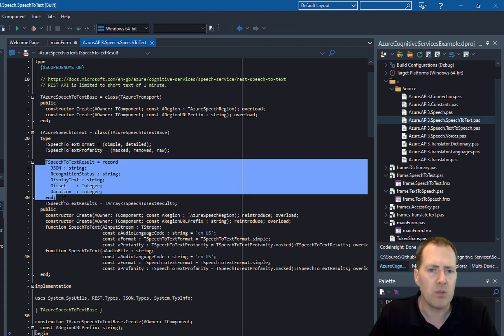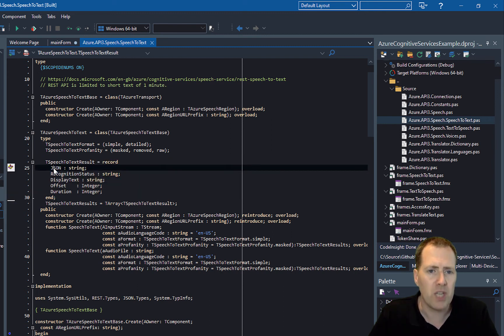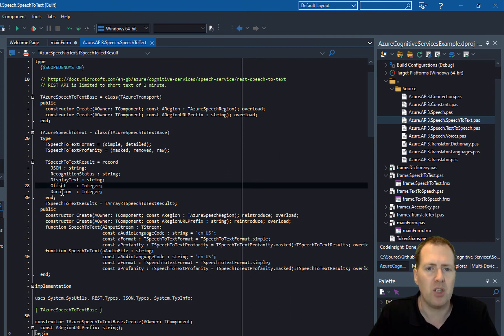There's a core result which provides back the speech-to-text data: the raw JSON plus the recognized status, the display text, the offset, and the duration.